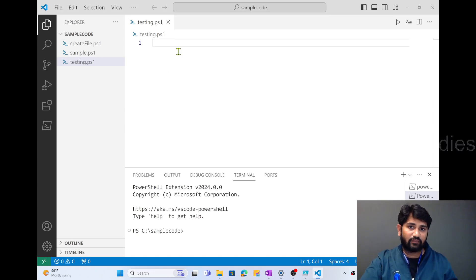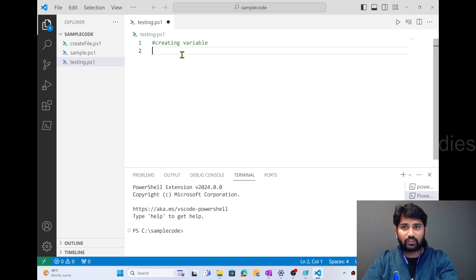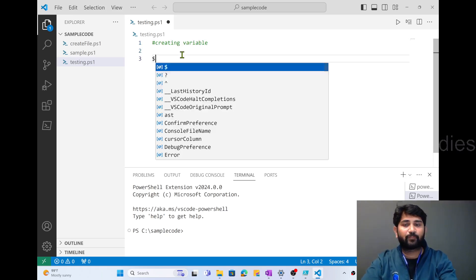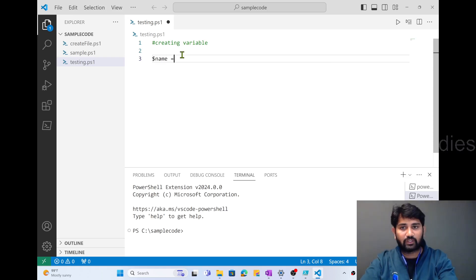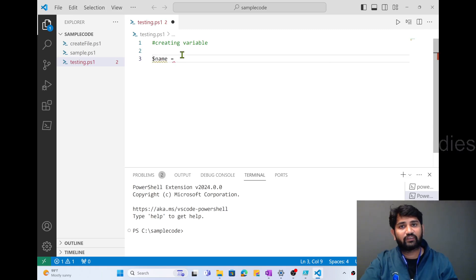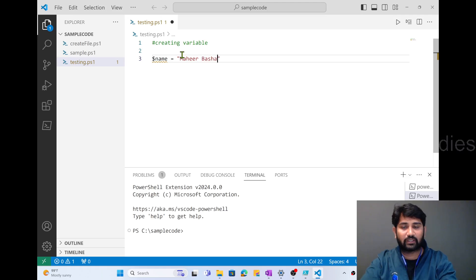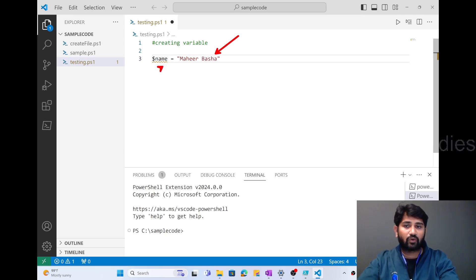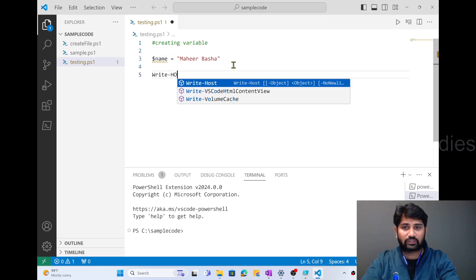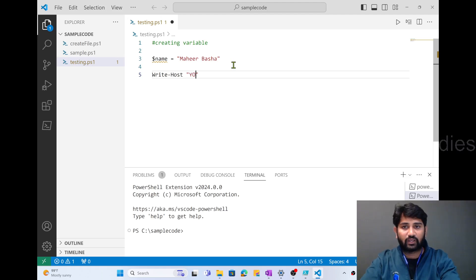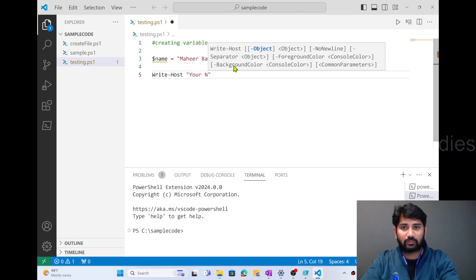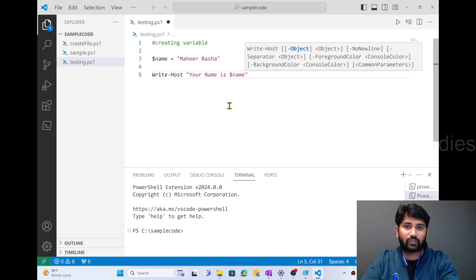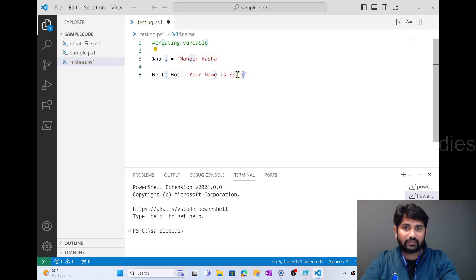First, I want to create a variable. To create a variable, I'll write a comment 'creating variable'. To create a variable in PowerShell, you use the dollar sign symbol and give a name — maybe $name. So $name is a variable that can hold some data. I'll assign my name: $name = 'Mahir Basha'. That string value 'Mahir Basha' will be stored into the variable called name. Now I'll use the Write-Host cmdlet and write: "your name is $name".